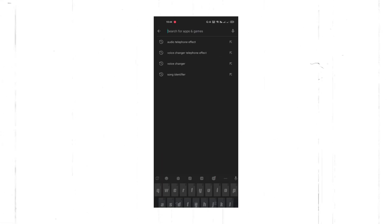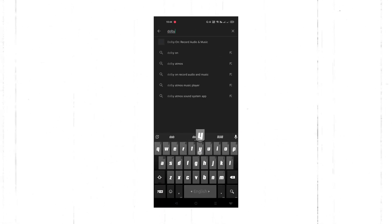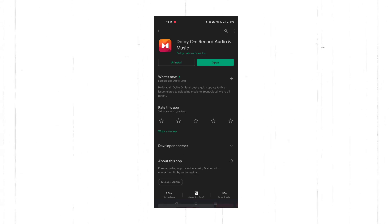This is a mobile application which is called Dolby. You can go to the Play Store, download it, and you can use it as well.